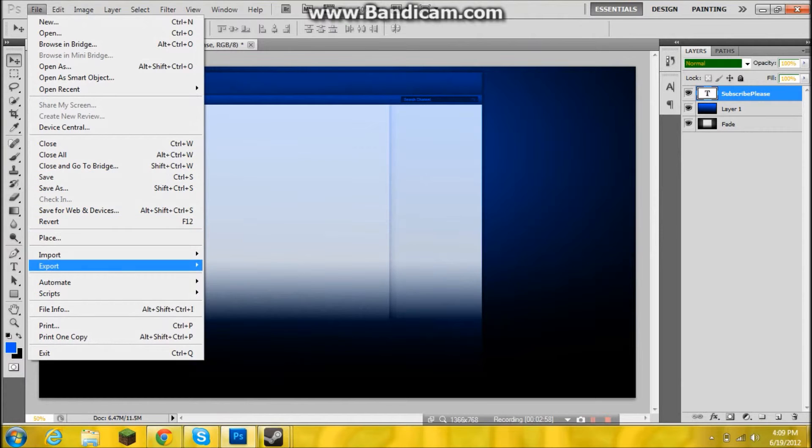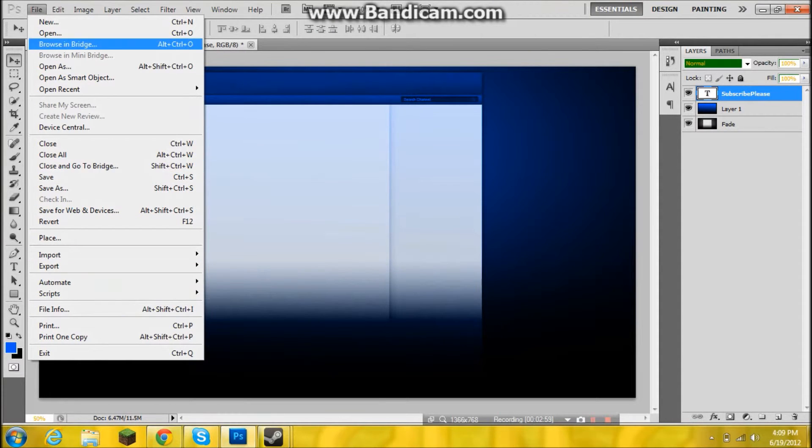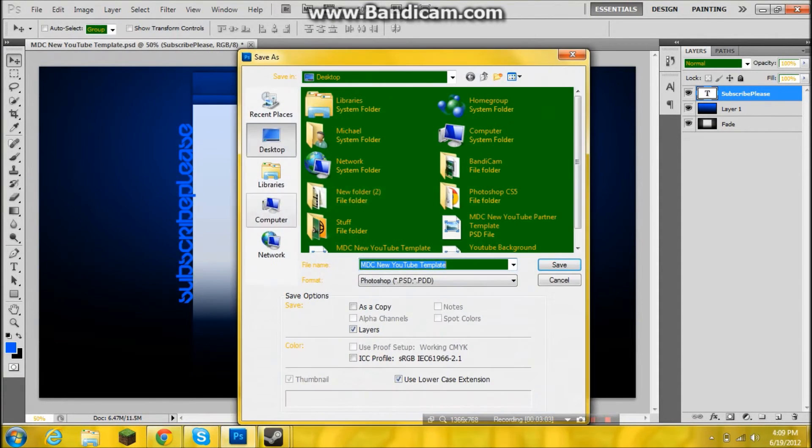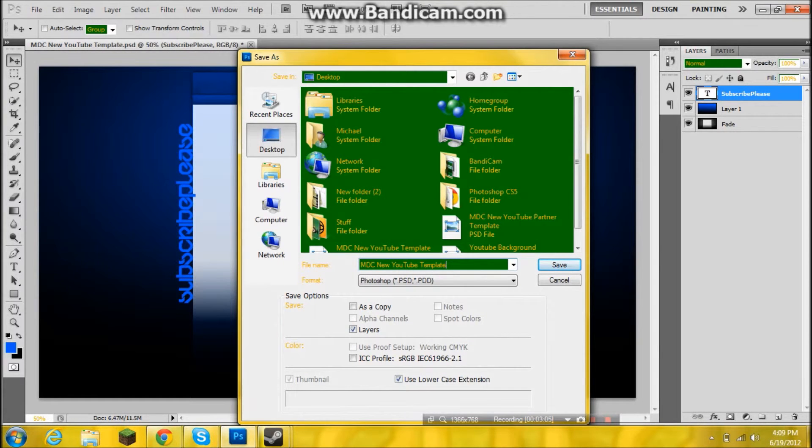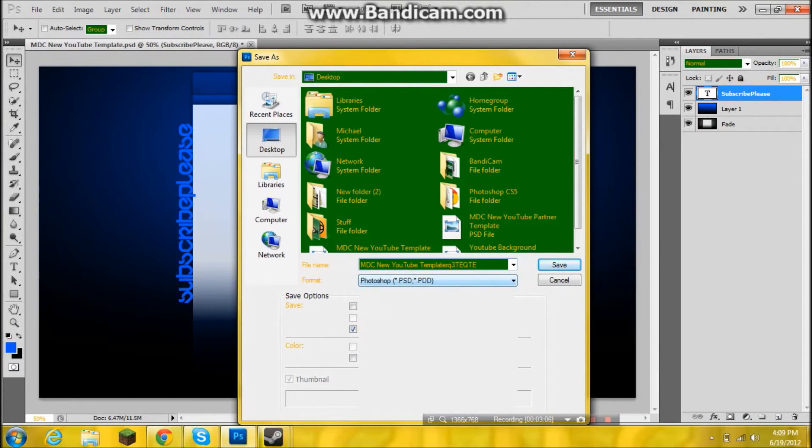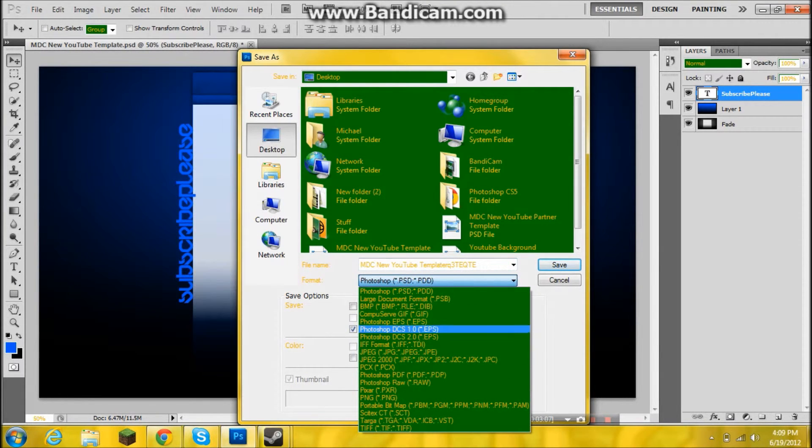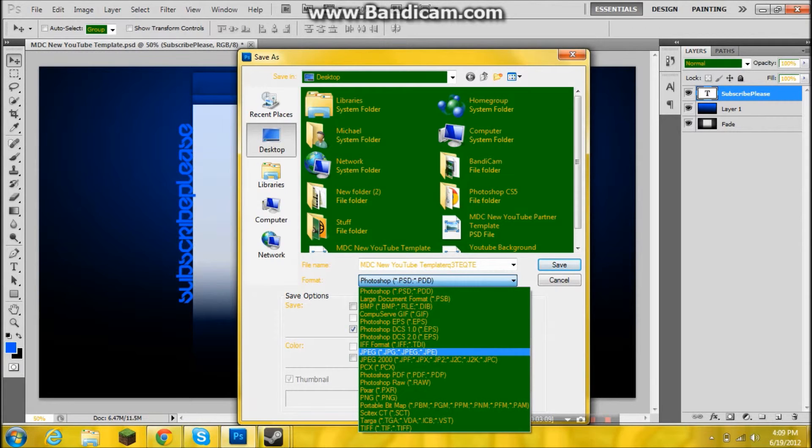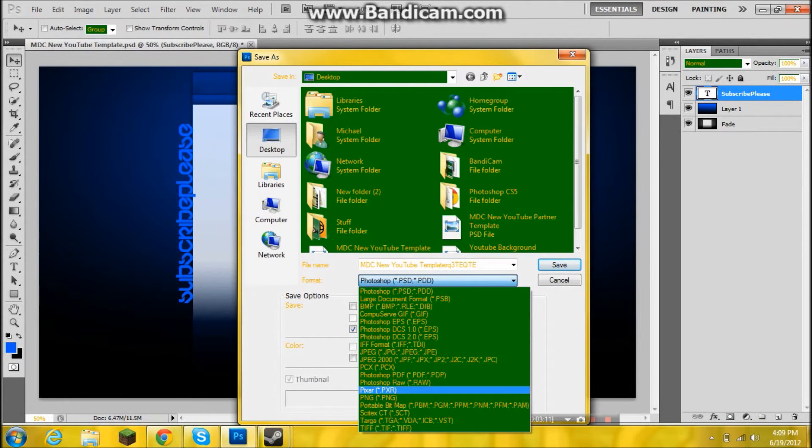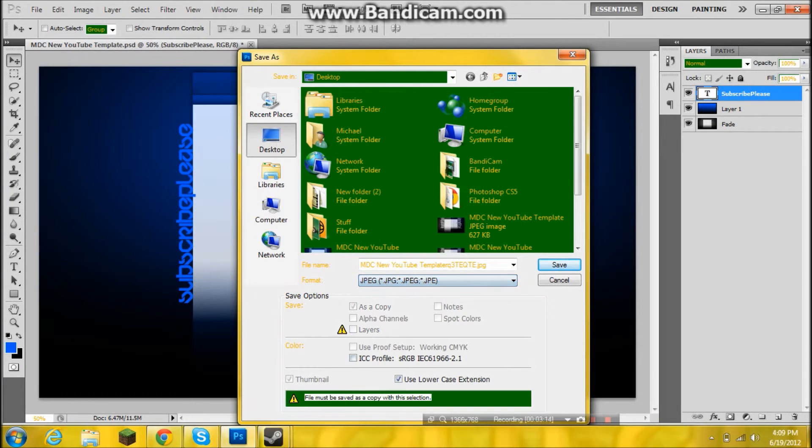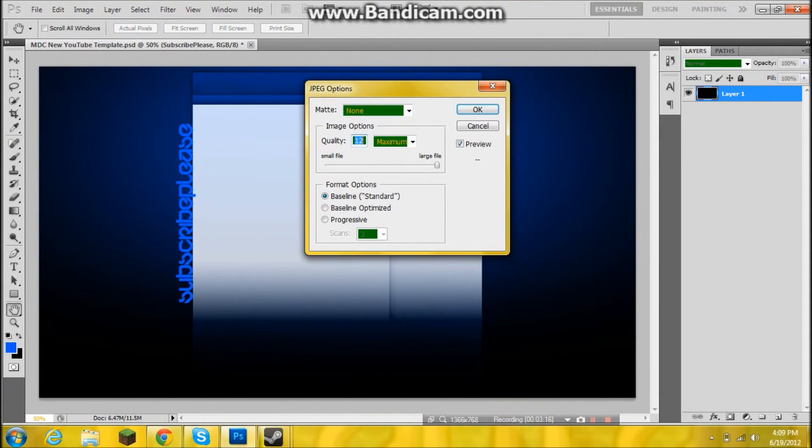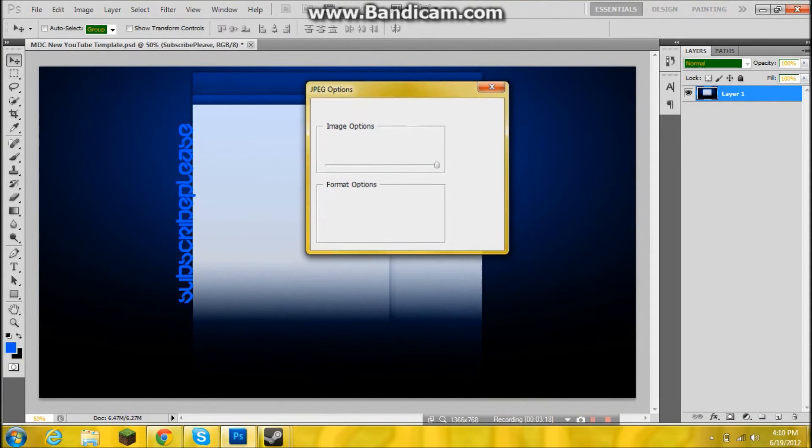Now you want to go to save as, make it whatever, and then you want to go to JPEG. You don't want to put PNG because that makes it too big for the YouTube background. To save it make sure the quality is 12.